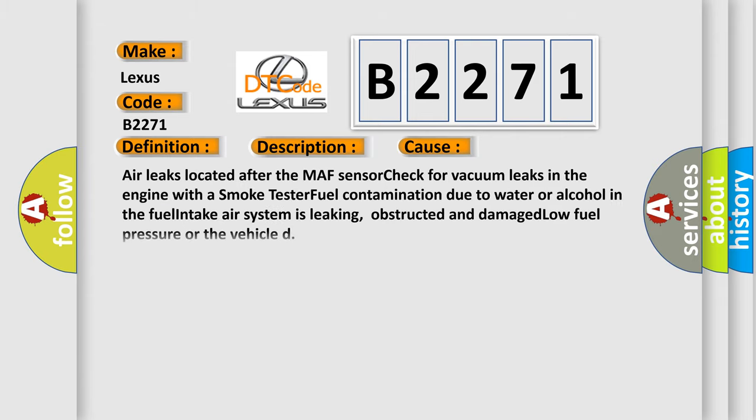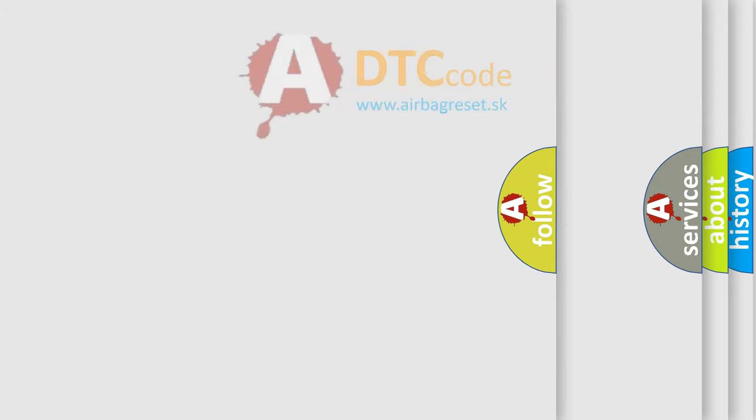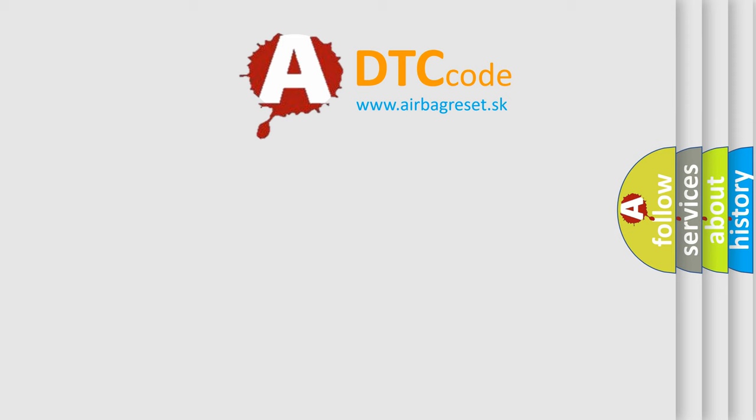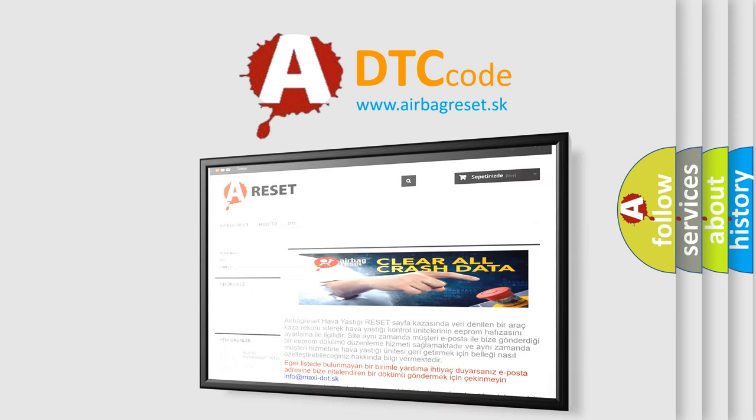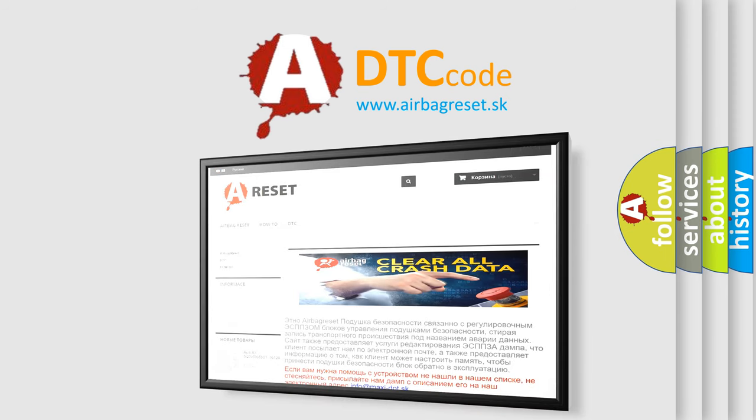This diagnostic error occurs most often in these cases: Air leaks located after the MAF sensor, check for vacuum leaks in the engine with a smoke test, fuel contamination due to water or alcohol in the fuel, intake air system is leaking, obstructed and damaged, low fuel pressure.